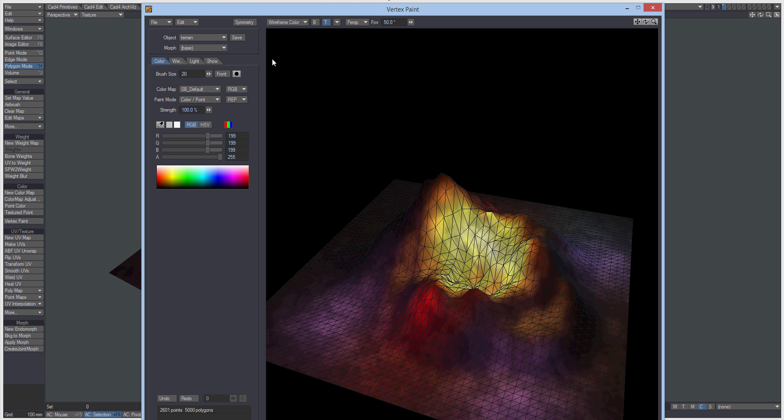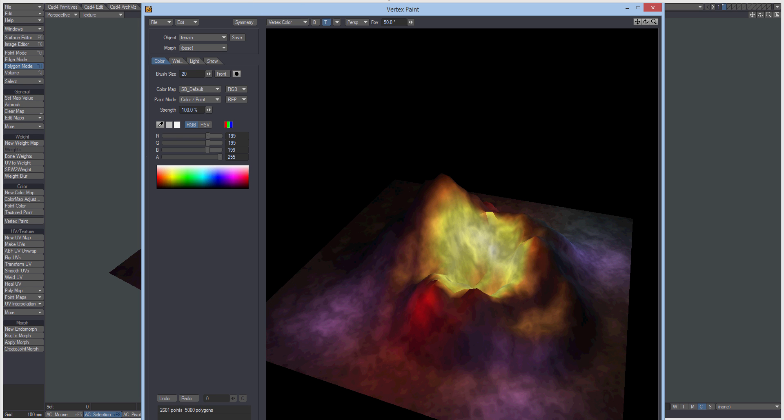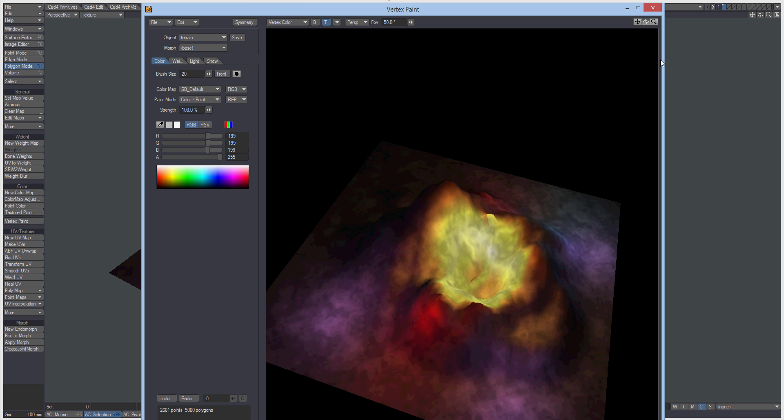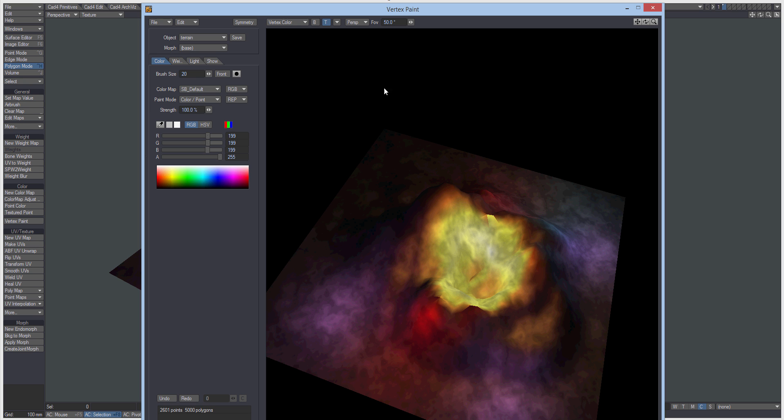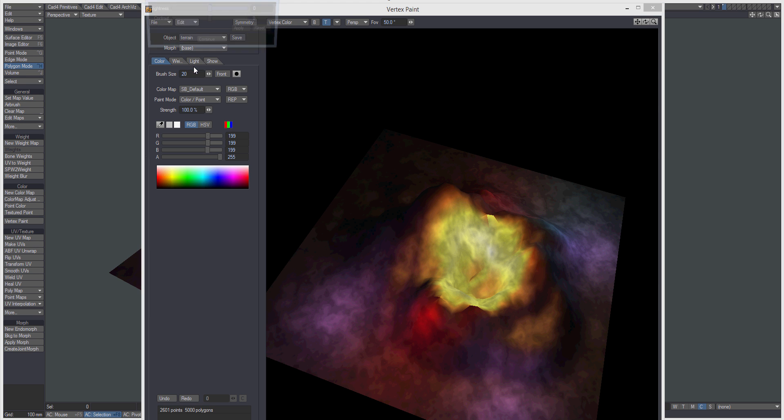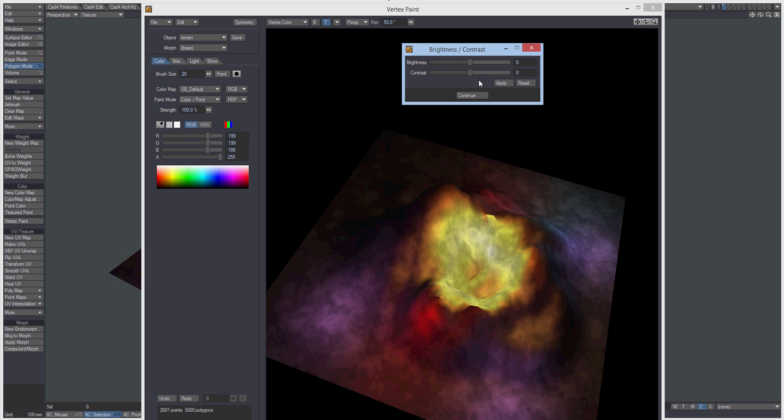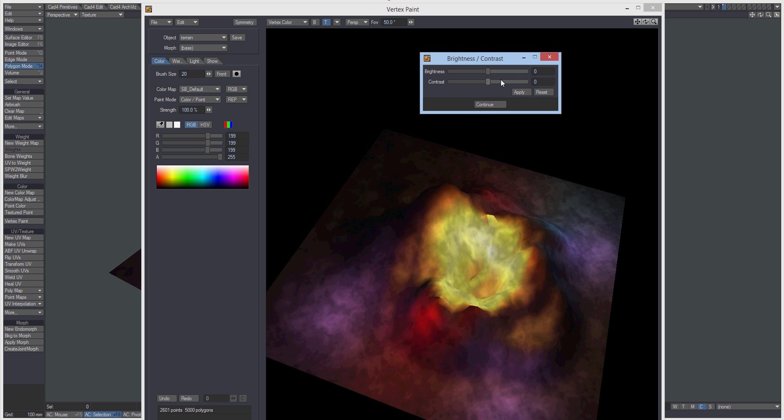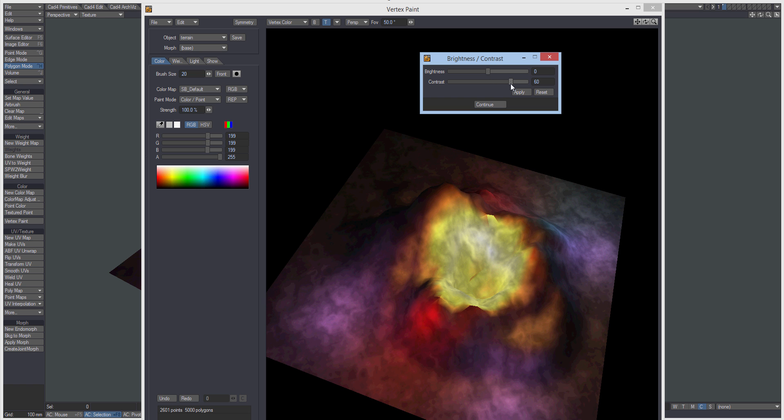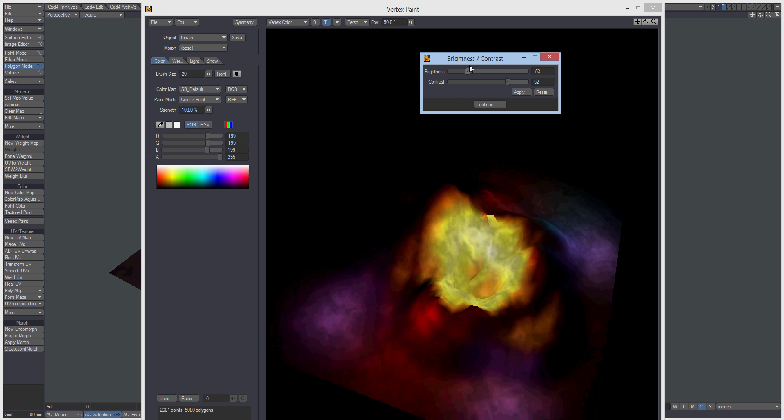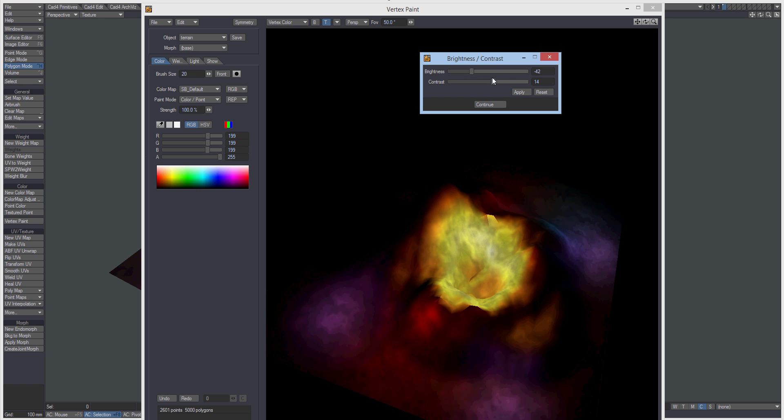So I'm just going to change that to be vertex color. And under the edit tab we've got these little things here for brightness and contrast. So we can start actually changing the brightness and contrast of our vertex colors. So you can start pushing them a little bit just to get a bit more intensity on that.